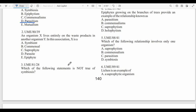Question two: An organism X lives entirely on the waste products of another organism Y. In this association, X is: A) symbiont, B) commensal, C) saprophyte, D) parasite, E) epiphyte. The answer is C — saprophyte. Saprophytes feed on dead and decaying organic matter, so Y is a substrate in this case.